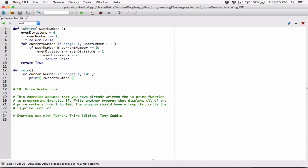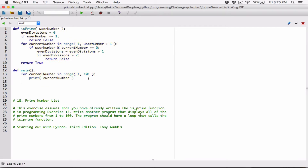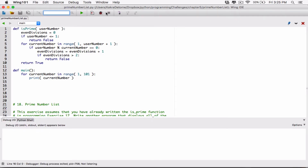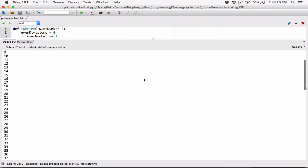Nothing is going to happen because we've only defined the functions. Nothing happens until we call the function. We need to call main, because main is where our program is. So let's go ahead and call the main function. It has a loop iterating from 1 to 100, and each time it prints the target variable current_number. Let's run this and we can see that current_number starts from 1 all the way to 100.